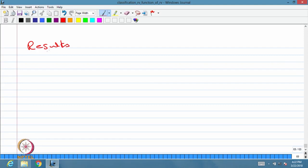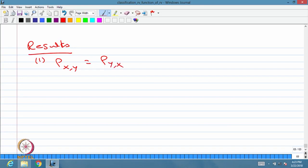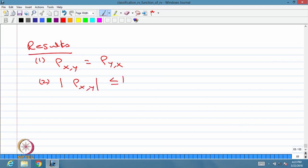I will give a few results on the correlation coefficient. The first result: the correlation between x and y is the same as the correlation between y and x — interchanging the roles of x and y gives the same value. For the second result: since the covariance is divided by the square root of variance of x times square root of variance of y, the absolute value of the correlation coefficient is always less than or equal to 1. That means the value lies between minus 1 and 1.